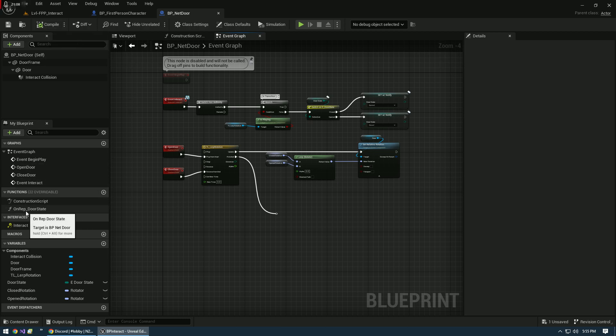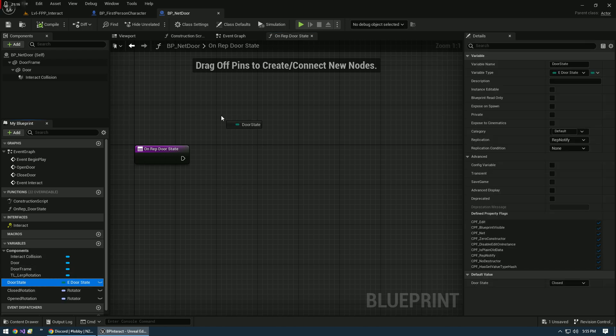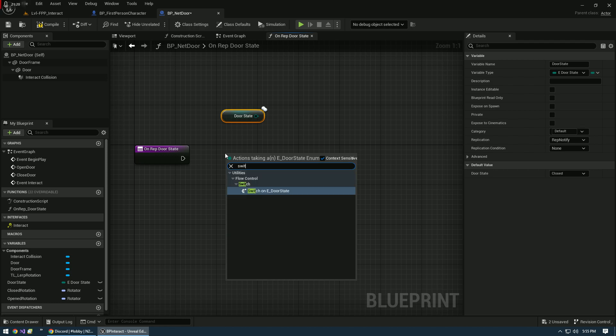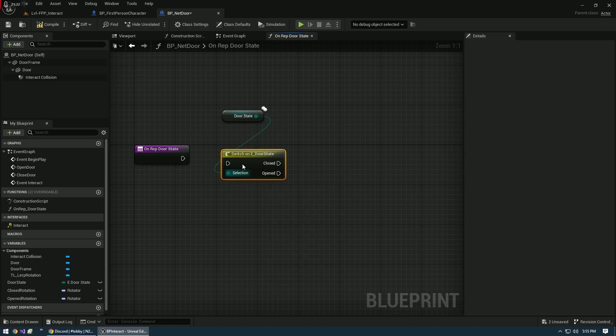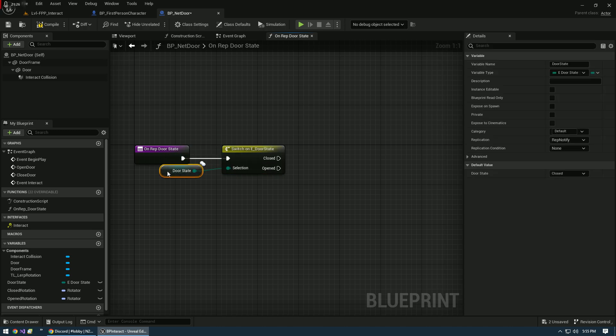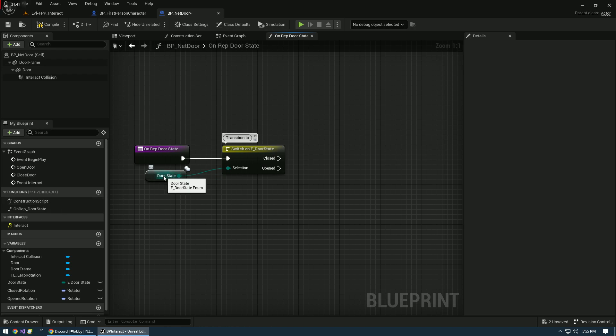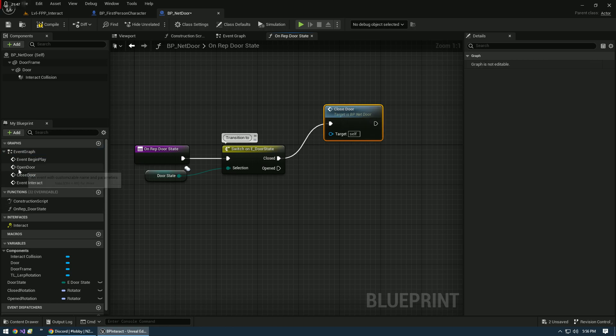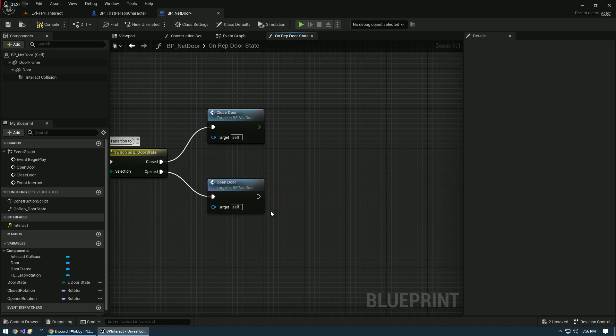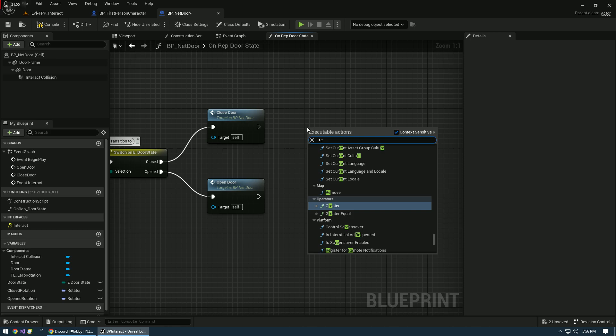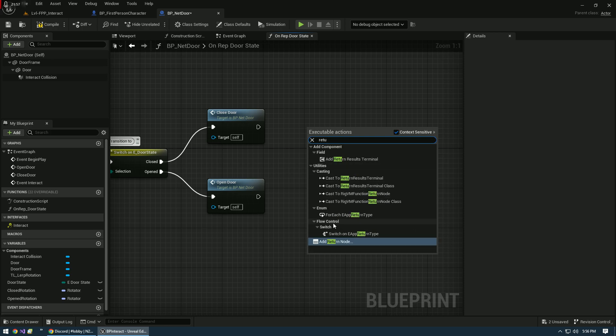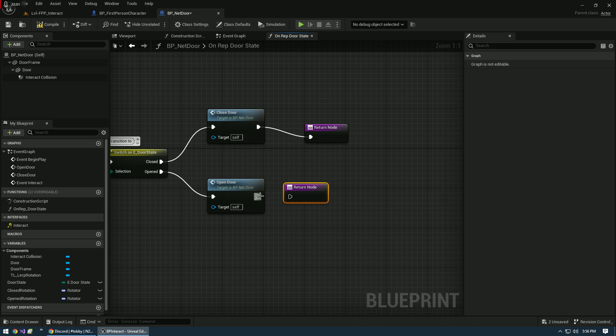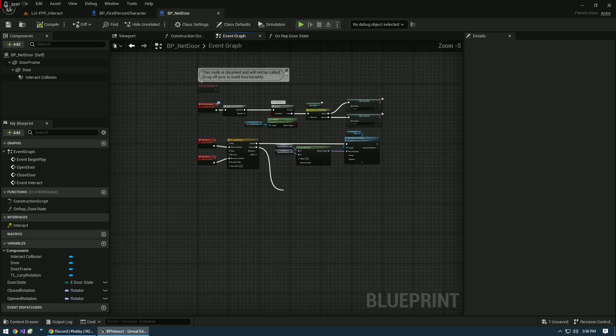Beyond that, we need to go to the on rep door state. With this, I'm pretty much the same as the front end. Grab our door state, we run a switch. We're basically looking at what's the new state. What are we transitioning to? If the new state is closed, we want to close the door. If it is open, we want to open the door. As usual, let's pipe off some returns. We should be good to go. So that's pretty much it.